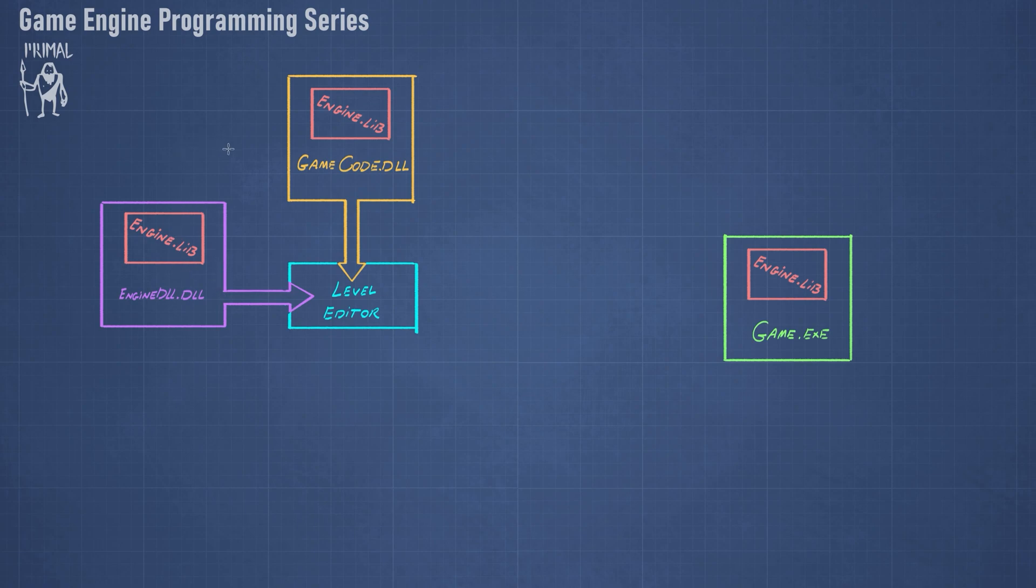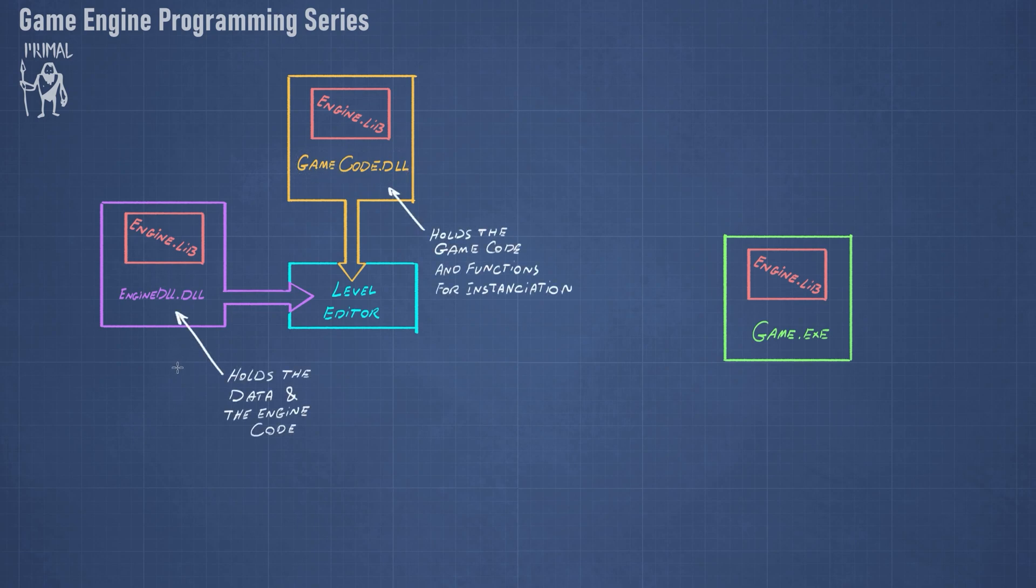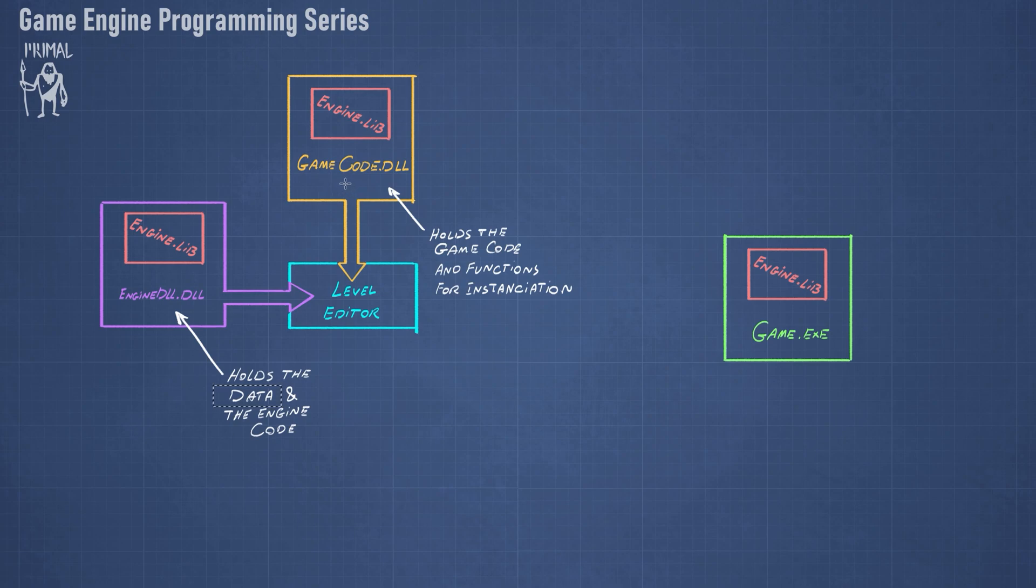So since the game code contains the names of the scripts, we need to import a function from this DLL that would give us the names of the script. So engine DLL holds the data and the engine code, for example the data would be the instances of the entity scripts.